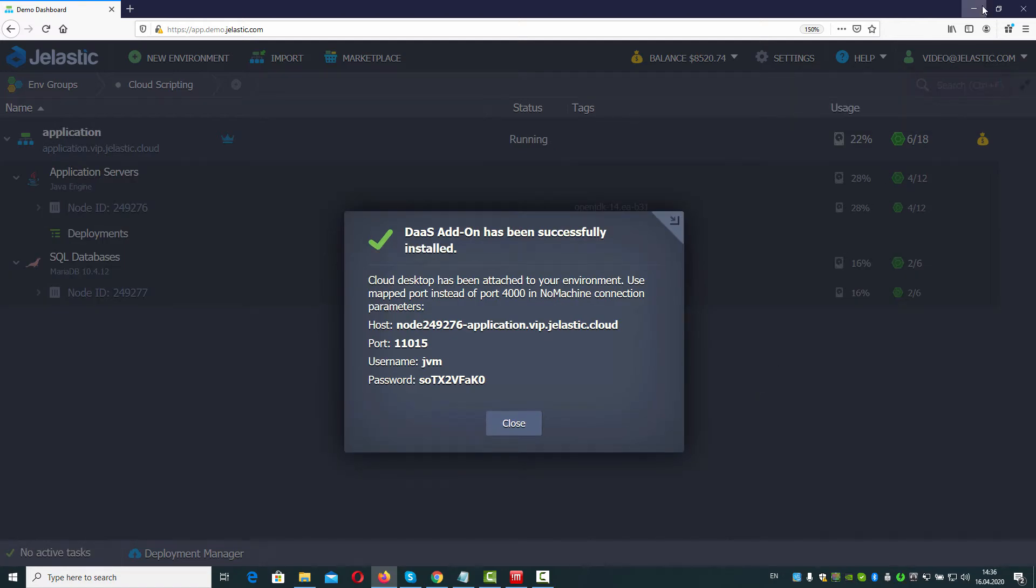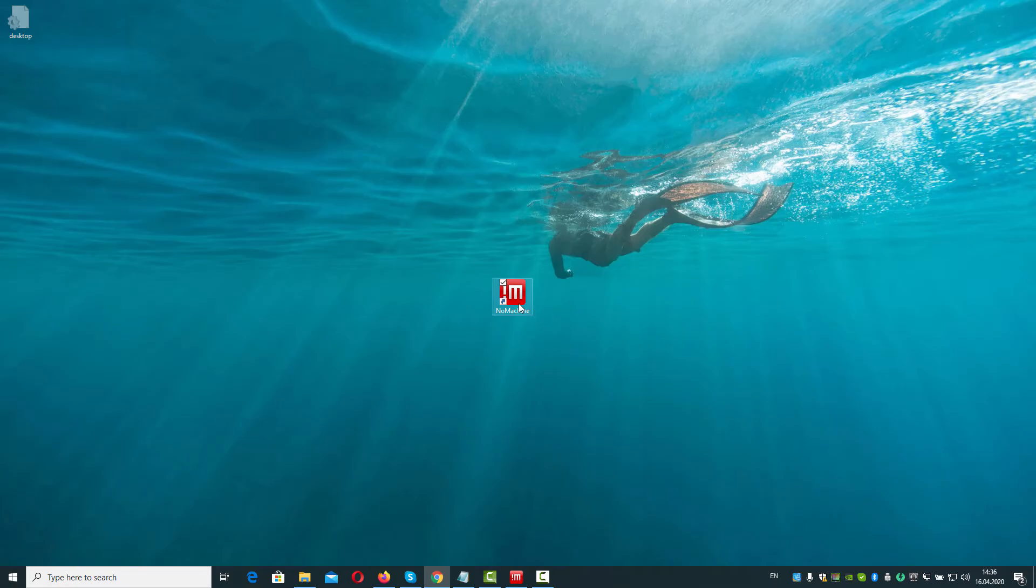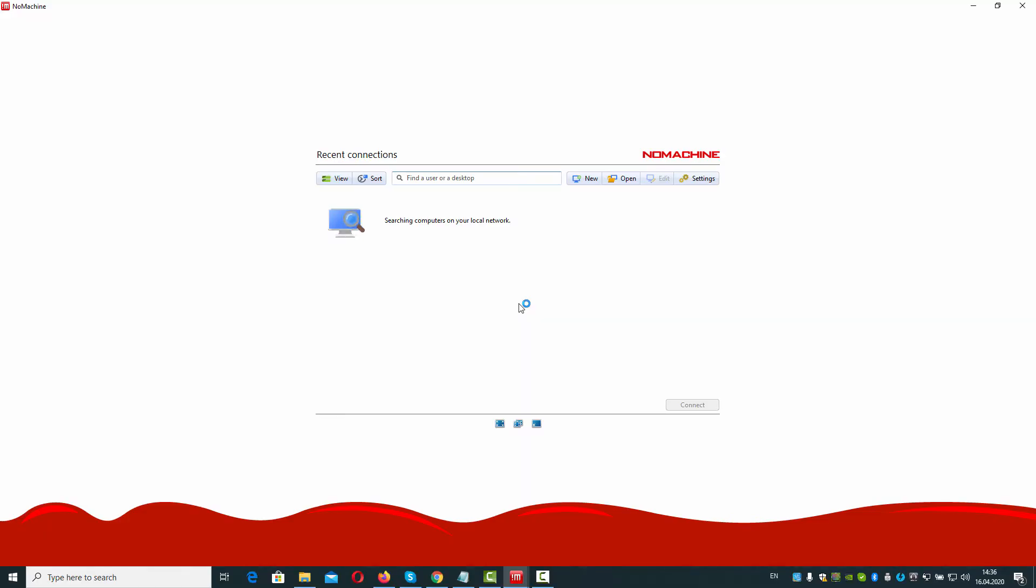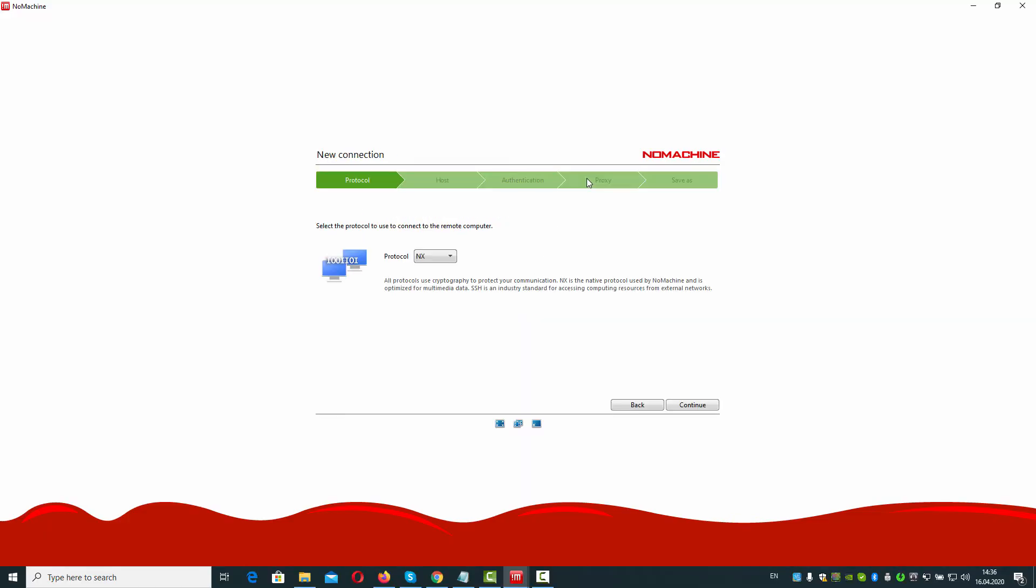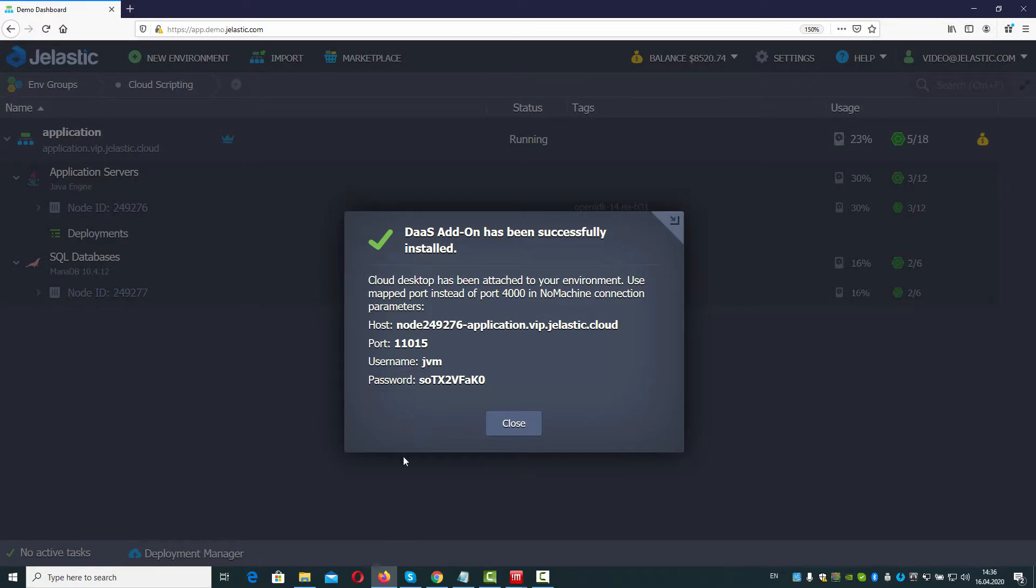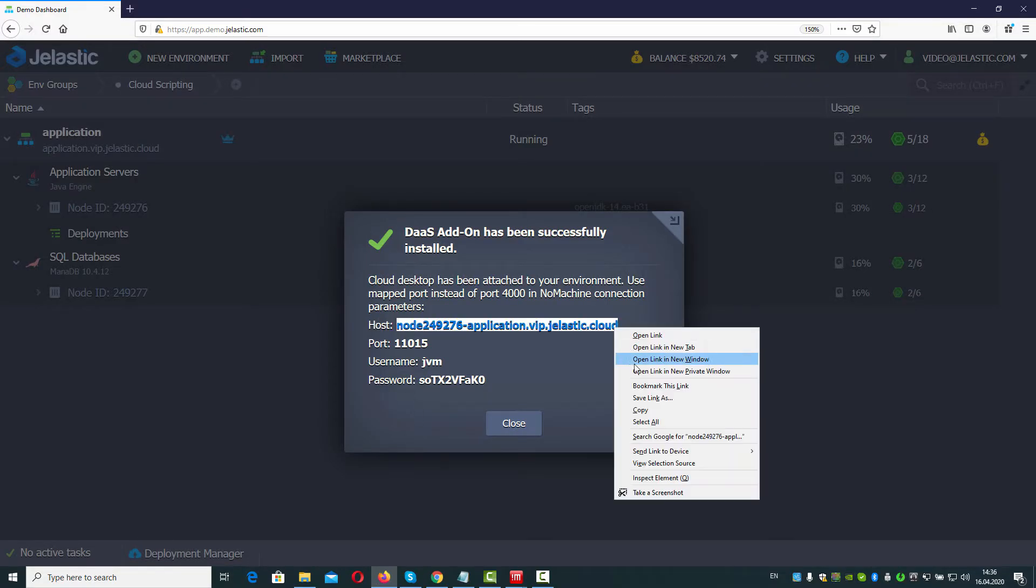Open NoMachine application and create a new connection. Go further with the NX protocol. Specify host and port from the successful installation window.